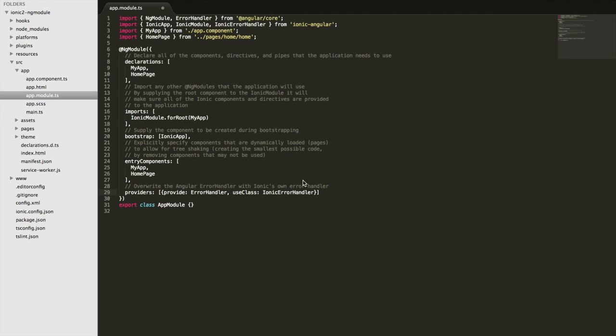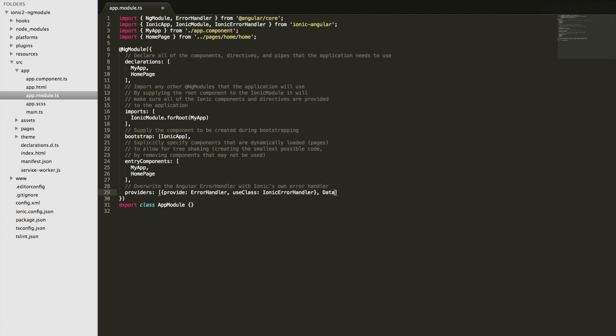The weird thing here is this strange little object we have in here that says provide error handler, use class Ionic error handler. This is similar to just adding a provider normally like this. The difference is that what we're saying is we want to provide error handler,